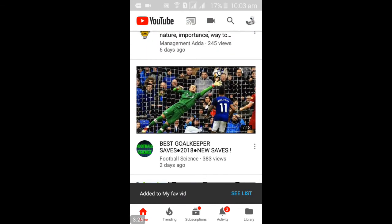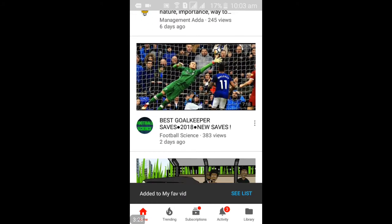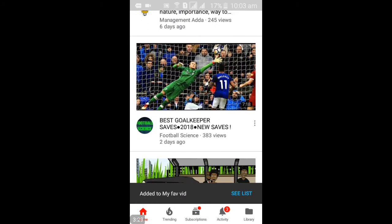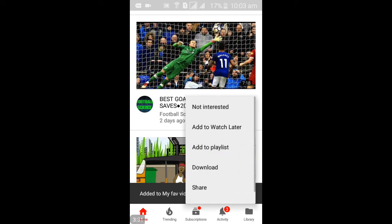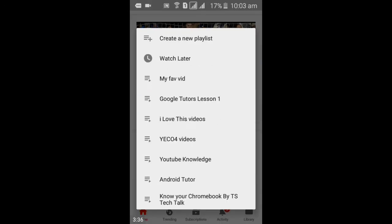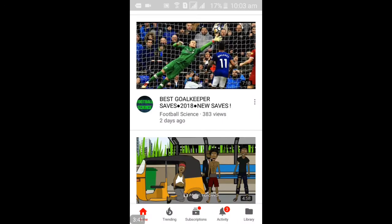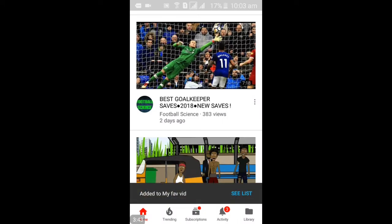Let's scroll down again. Here's a football match video — 'Best Goalkeeper Saves' by Football Science. Go ahead and click on the three-dots icon, then click 'Add to Playlist'. When you click on 'Add to Playlist', you will see your playlist list and can go ahead and select any of them. Wait for it to confirm — and it's added.